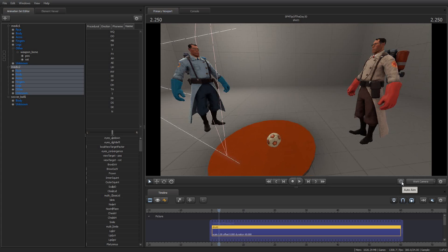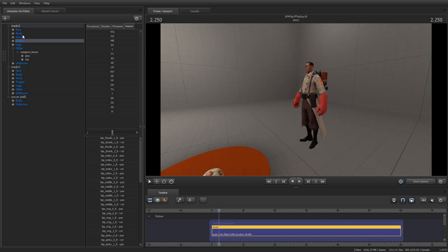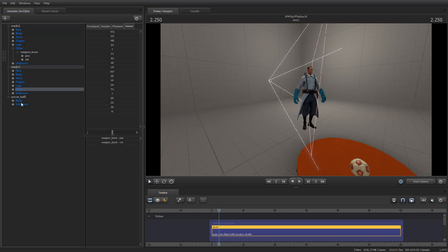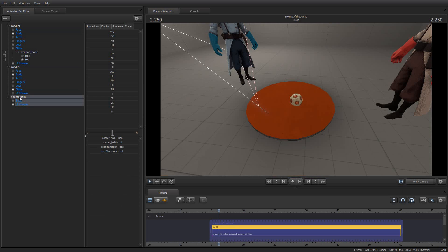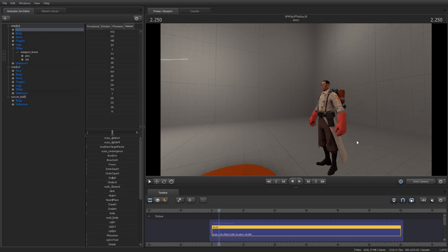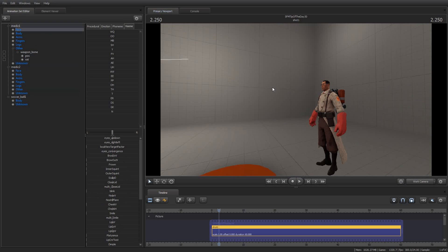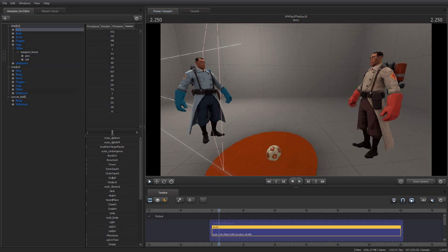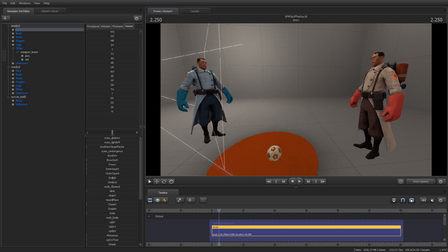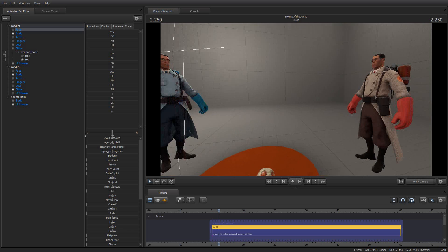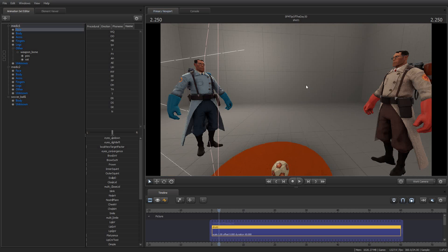I wouldn't leave it on all the time because it can get a little annoying because it will literally, every time you change the selected item here in the animation set editor, it will point at it.